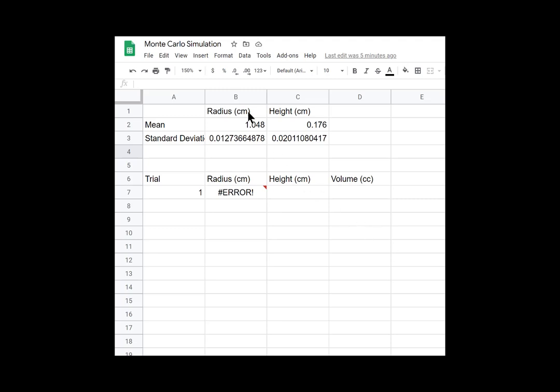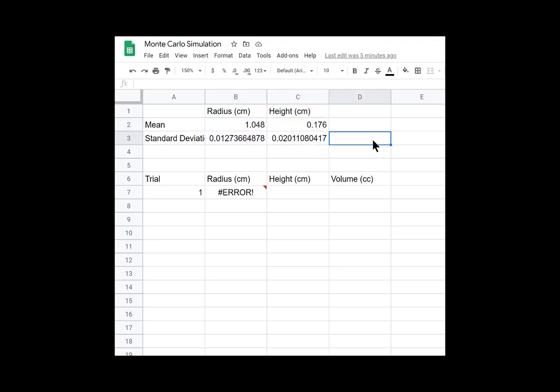So here I have my mean and standard deviation of my radius and height values. We found those in a previous video in a previous section of the lab. You can click back and find that if you haven't found your means and standard deviations yet.